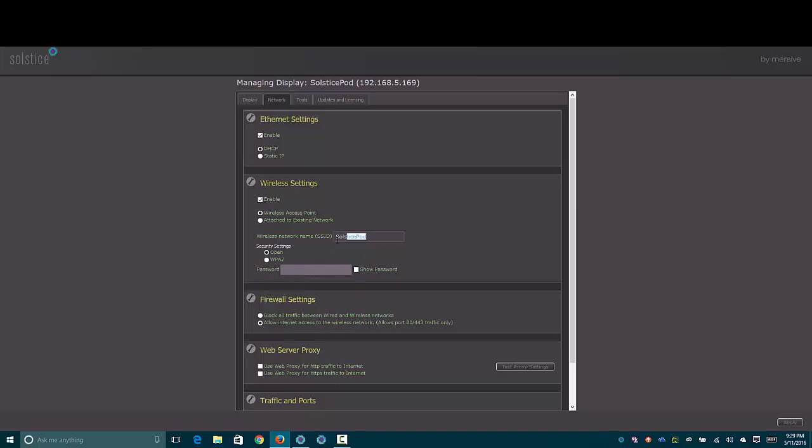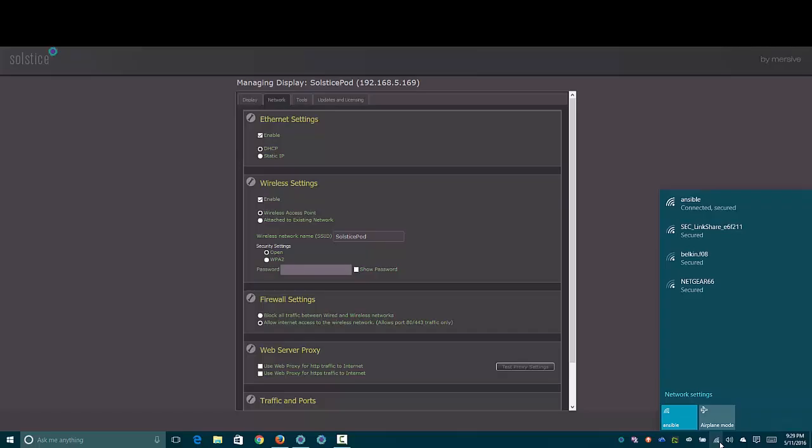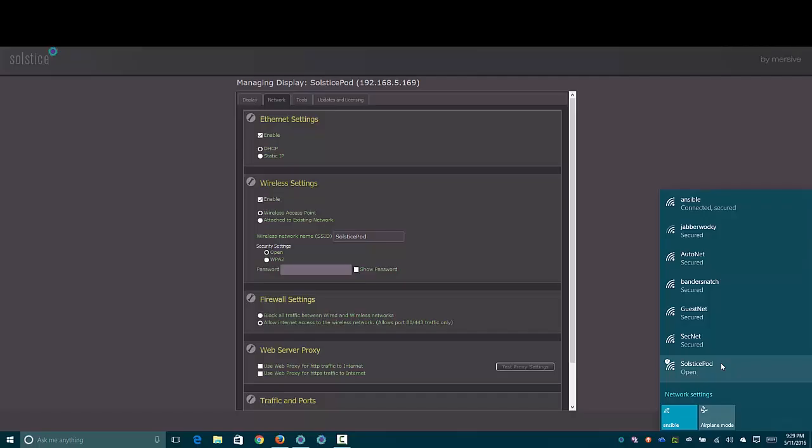This is where you would enter the network name that is presented. Since this is enabled by default and says SolsticePod, I'm going to go ahead and pull up the list of wireless networks here near my computer. And once this does its dance and refreshes, there's the SolsticePod available as an open access point to connect to, since I don't have any security keys set.